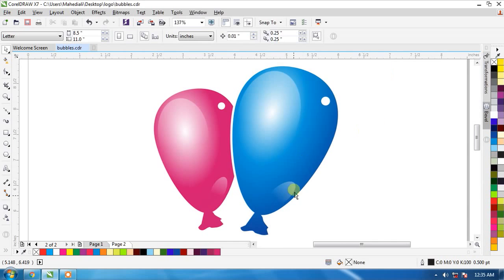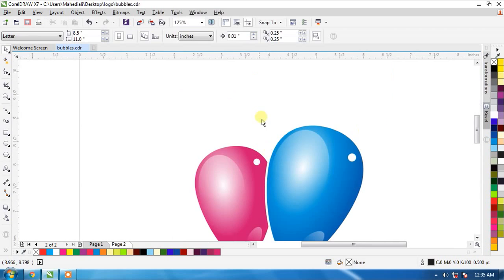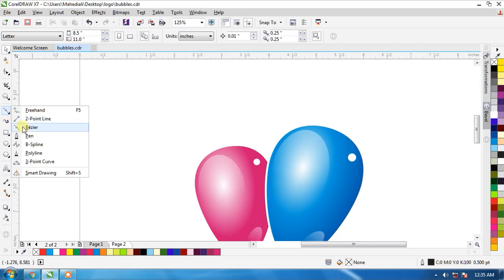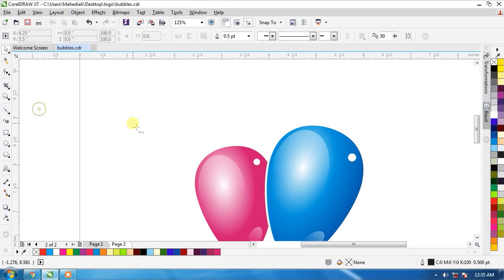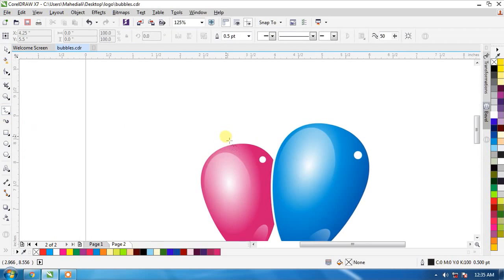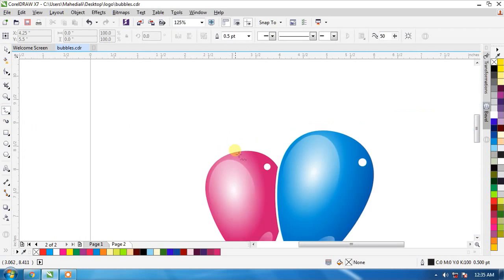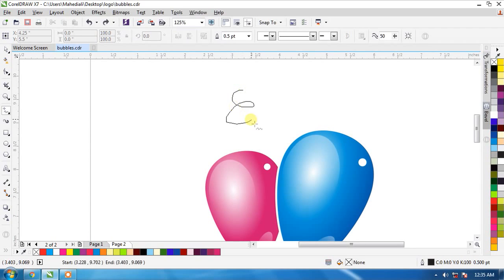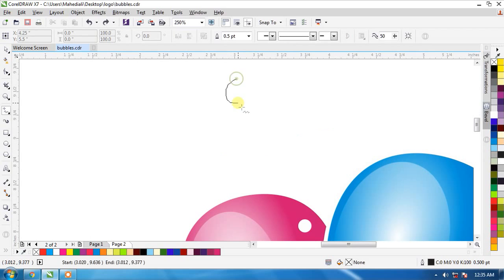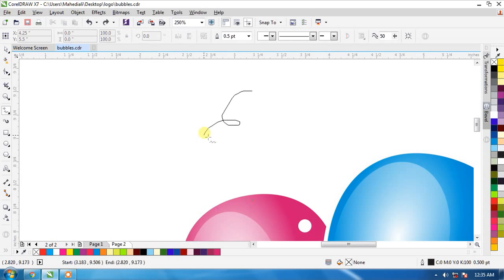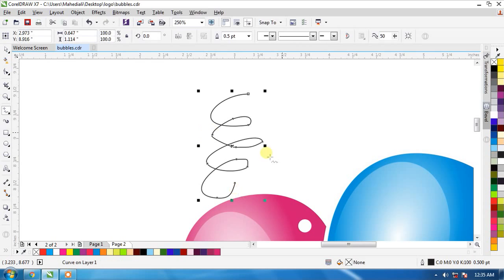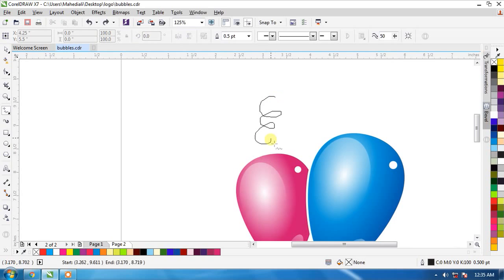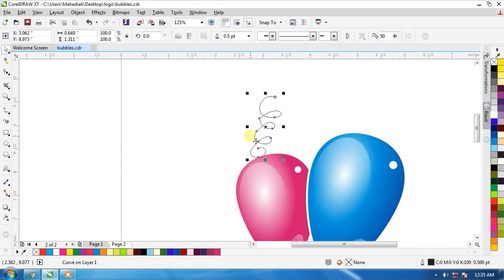Now I create here some ribbons and bubbles. So I select the freehand tools and create a ribbon. Right there. Our ribbons are ready.